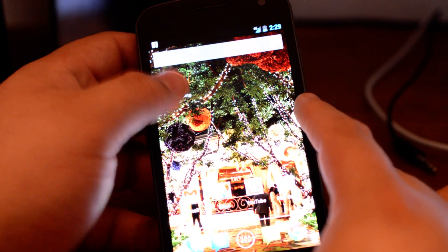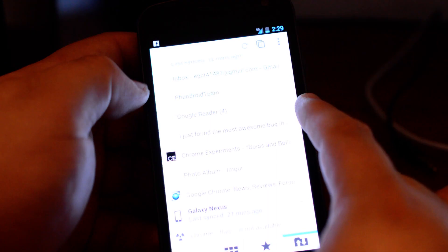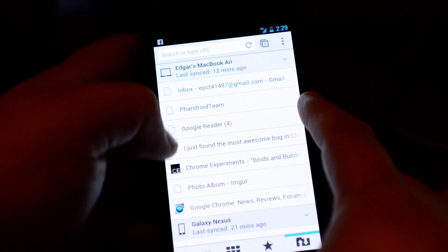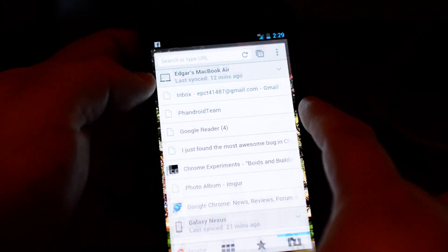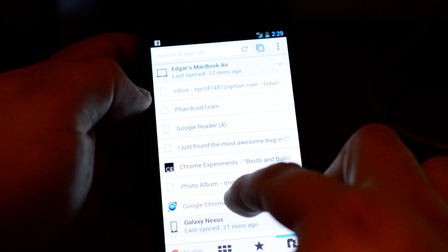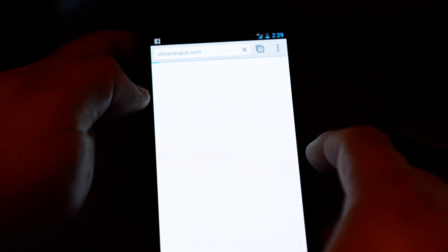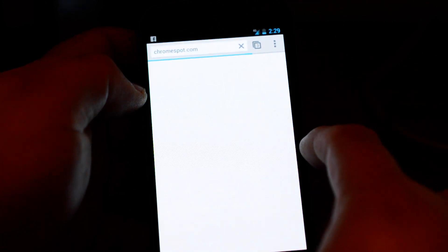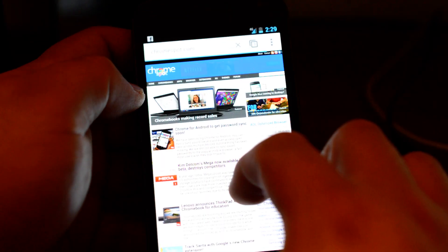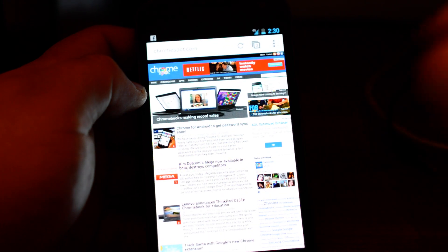So I'm going to walk you through the steps so you can do it yourself. This is Chrome beta right here and we have ChromeSpot, our beloved site.